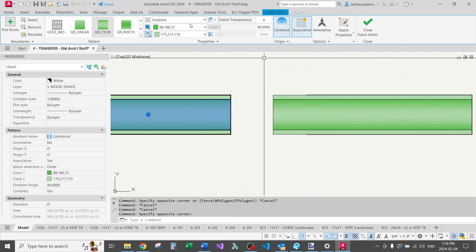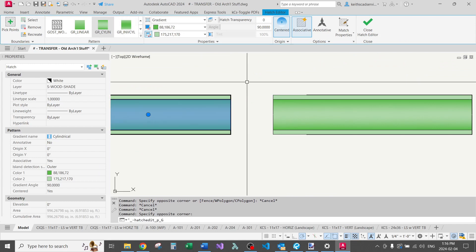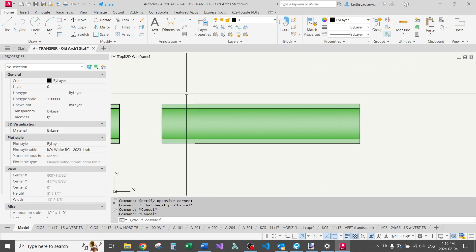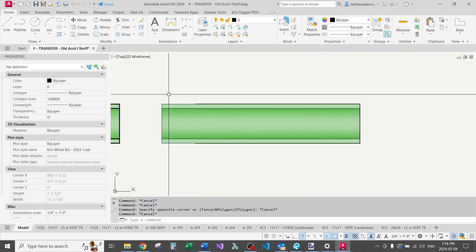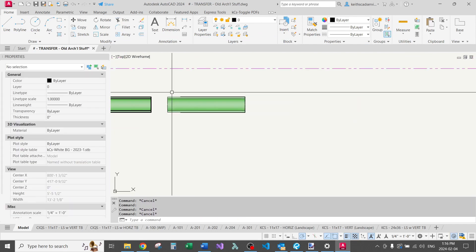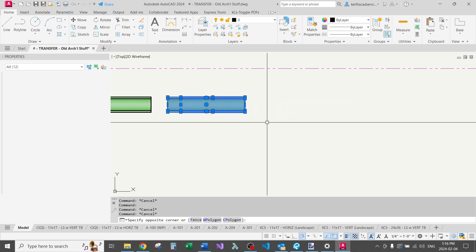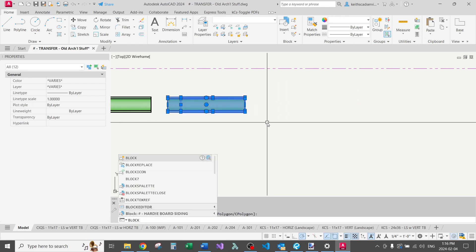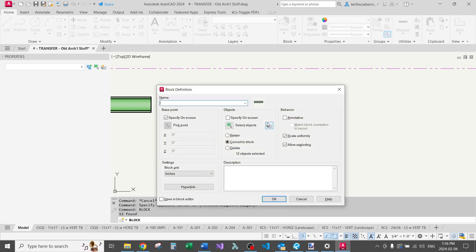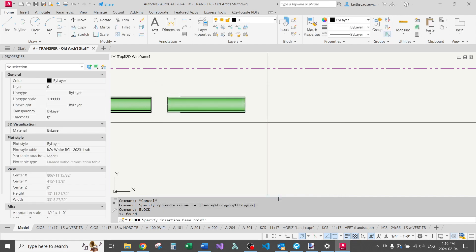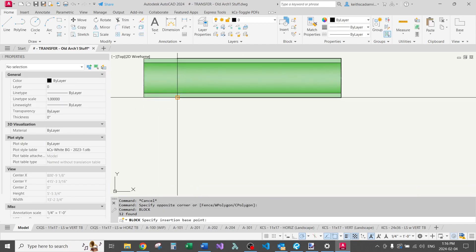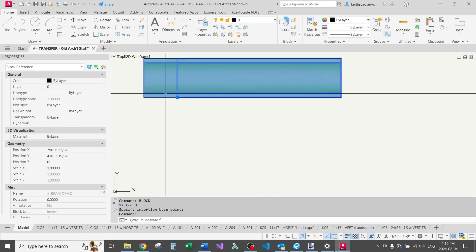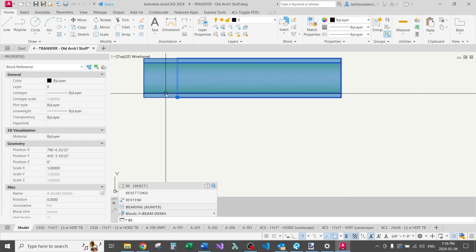If you're wondering, this is just a gradient hatch. Okay, so let's see why I have these extra rectangles in just a second here. So I'm going to select all this. Type block. I'm going to go into the block editor. Name. Not annotative. Let's go okay. Sorry, I created a block. Now we're going to go into the block editor.